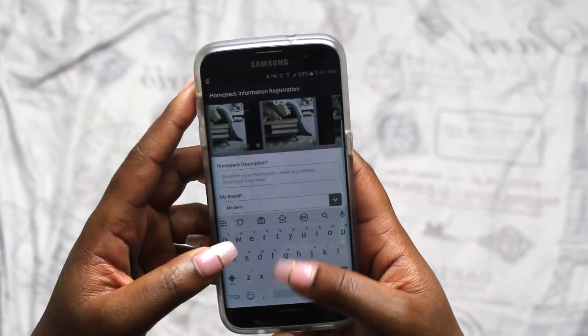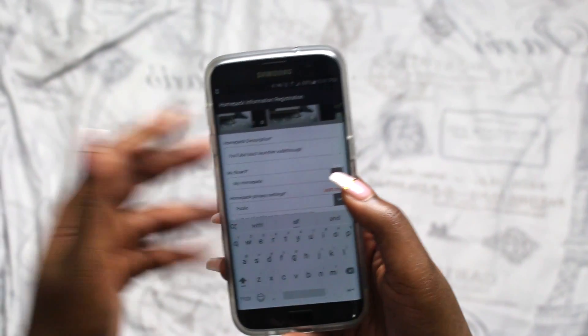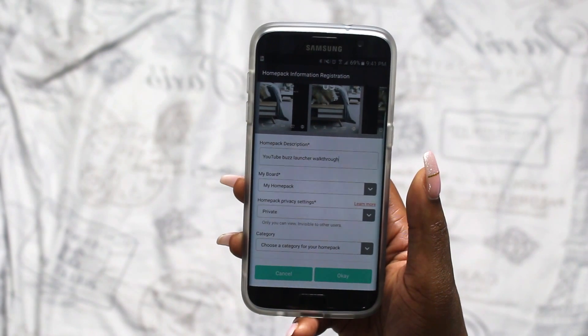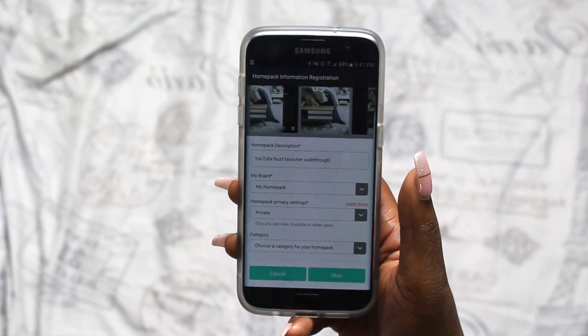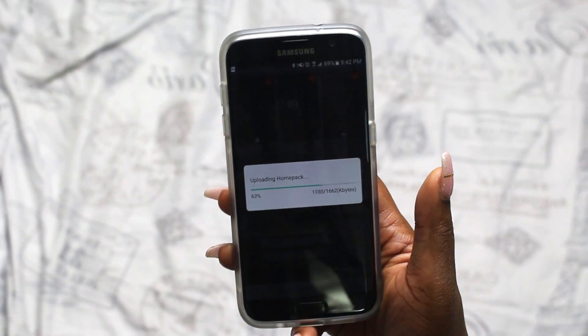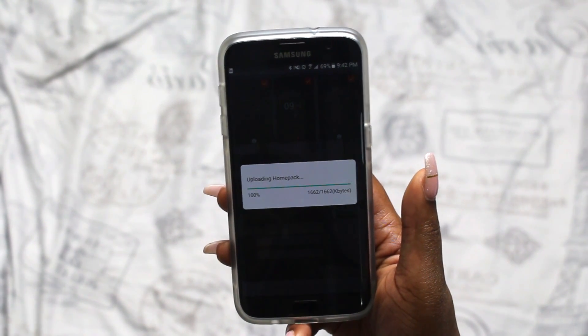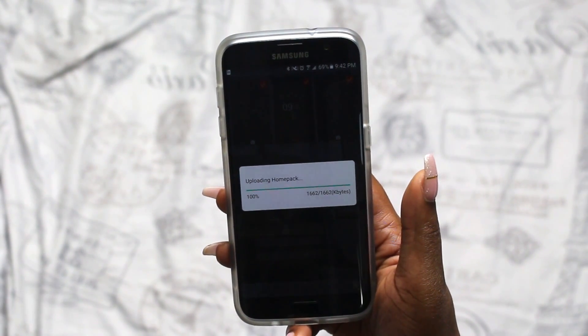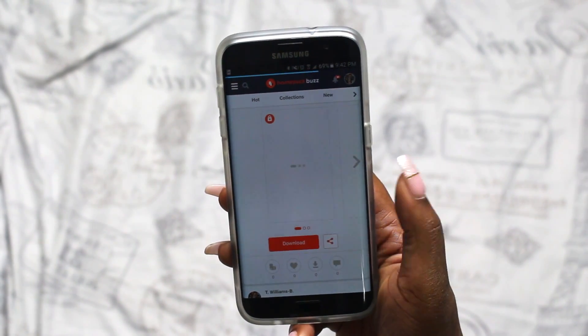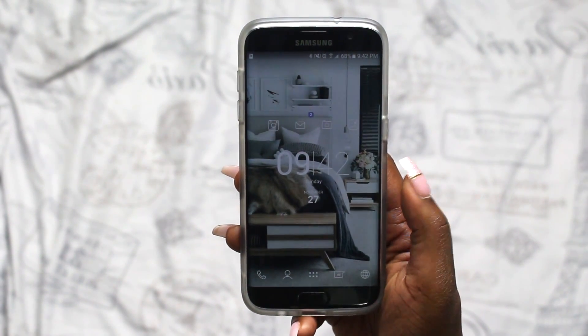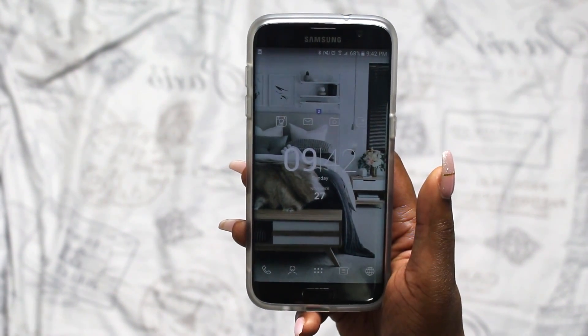Once you hit Upload it asks you to fill in some things — just add a quick description and choose what board you want it to go to, almost like Pinterest. When I upload this, it will be available in the description box below if you want to download this theme. You also choose a category, then let it upload. This is basically like backing up your theme, so if you get a new phone or want to put it on another device like a tablet, you can go to your profile and access it there. That's pretty much it for a basic run-through of how to use Buzz Launcher.